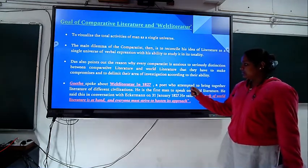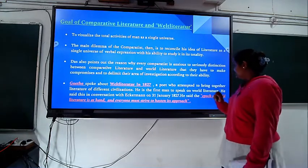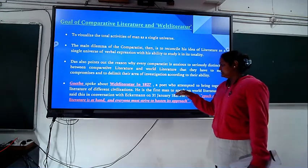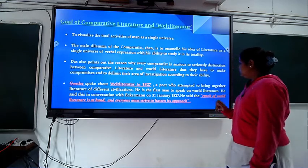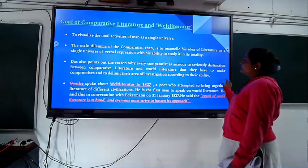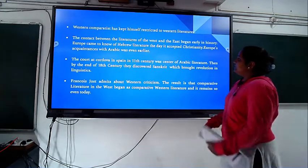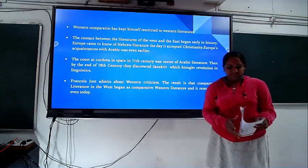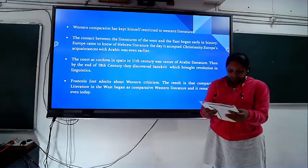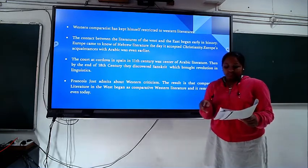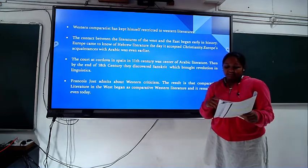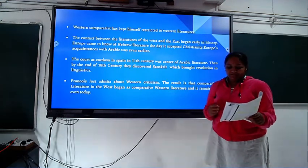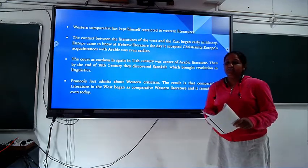Goethe spoke about world literature in 1827. He is the first man to speak about world literature, and he said so in a conversation with Eckermann on 31st January 1827. Western comparatists have kept both Rabindranath Tagore and Goethe in view. Das denies the concept shared by Tagore and Goethe — Das tells that comparison is the method of investigation, while Goethe says it is the body of value of human beings as a type of literary work.